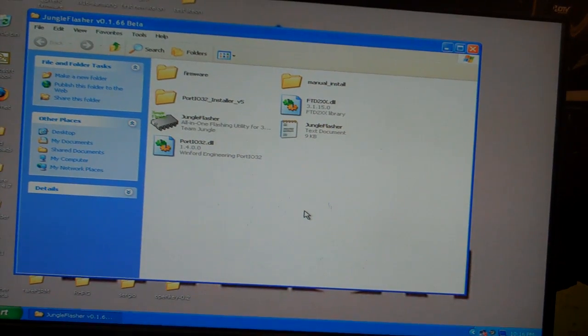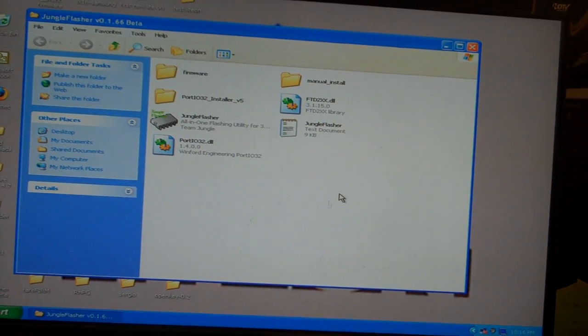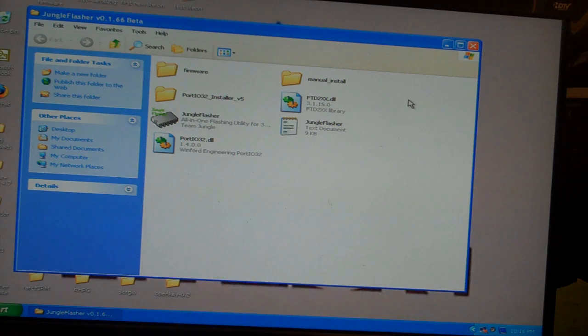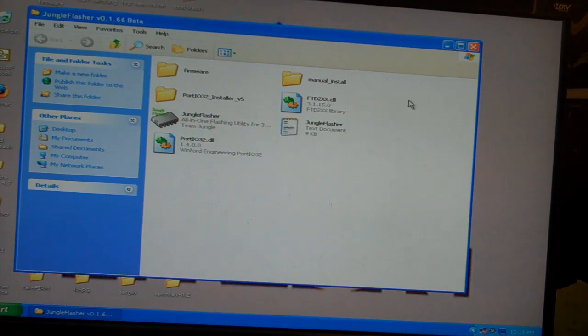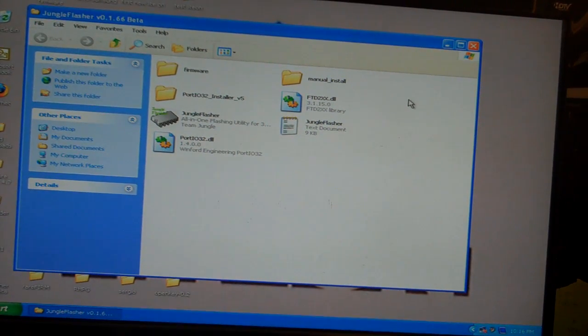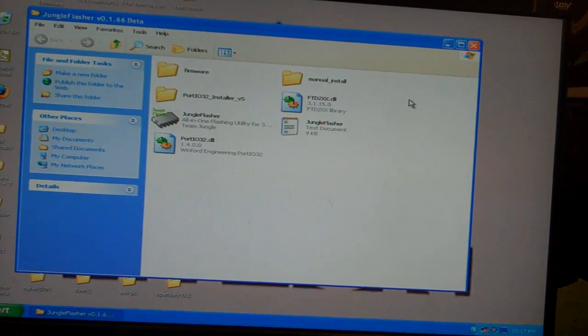This is ShootSteel from RobinhoodsPlayground.com. We're going to be flashing a BenQ Drive with 1.66 Beta Jungle Flasher.